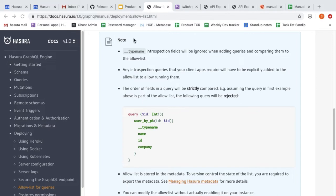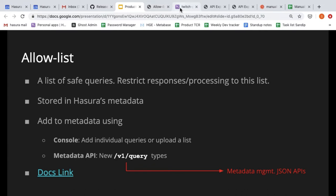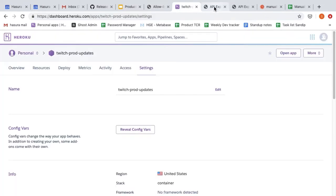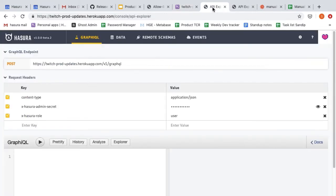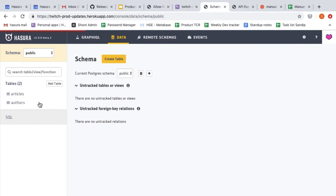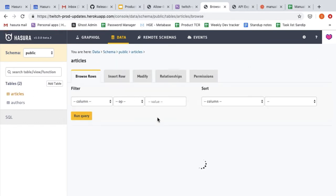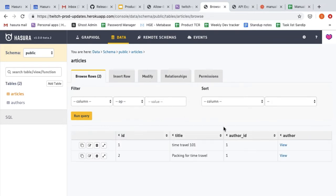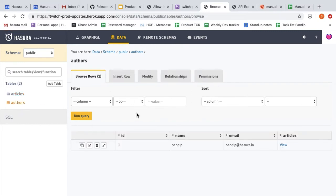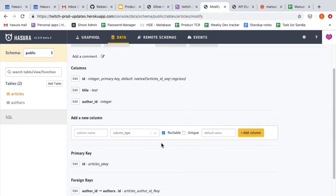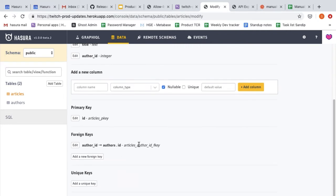Without further ado, I'm going to show you how to configure this allow list. For the purpose of this stream, I've created a GraphQL Engine instance with the latest release version. I've created a very simple schema with articles and authors — articles have IDs, titles, and an author ID; authors have ID, name, and email. I have the usual foreign key relationships, for example the articles table has a foreign key to the author ID field in the author table.